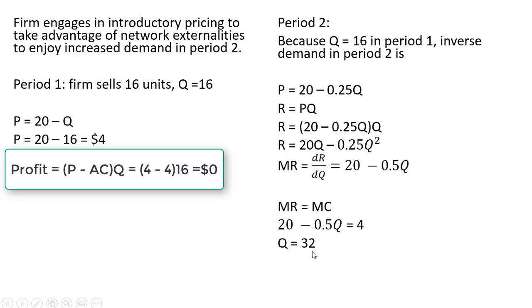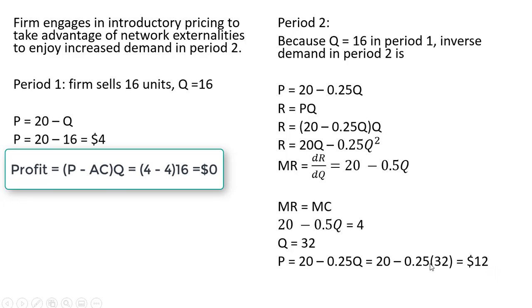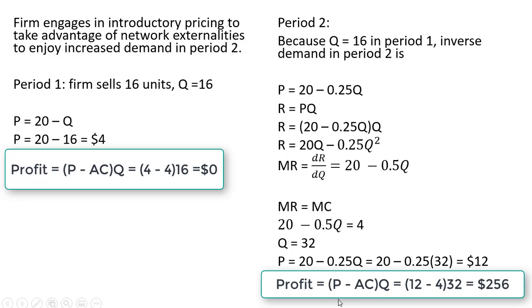The firm would produce 32 units in period 2 and sell those units at $12 each, just plugging this 32 back into our inverse market demand here. And the firm's profit in period 2 would be $256.